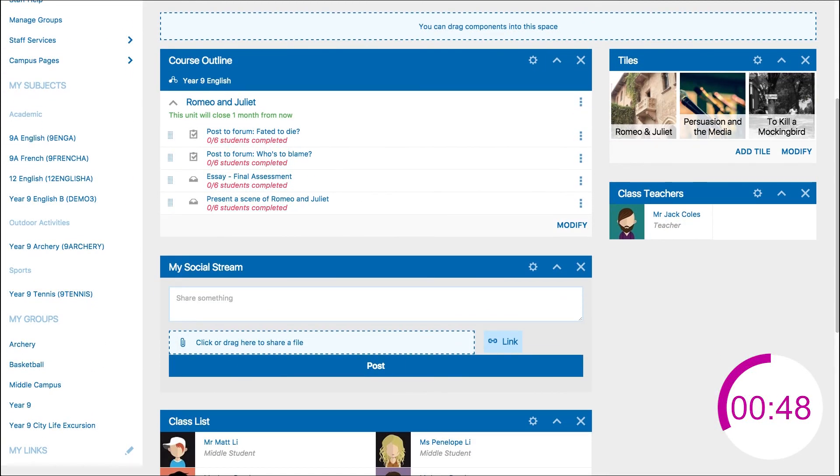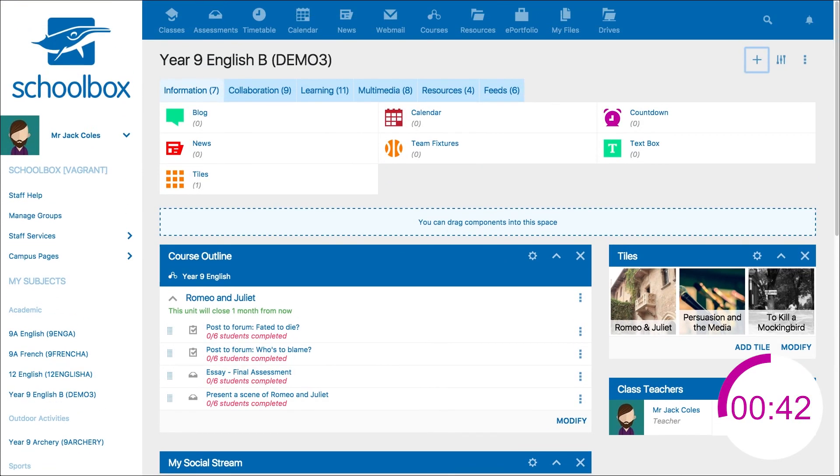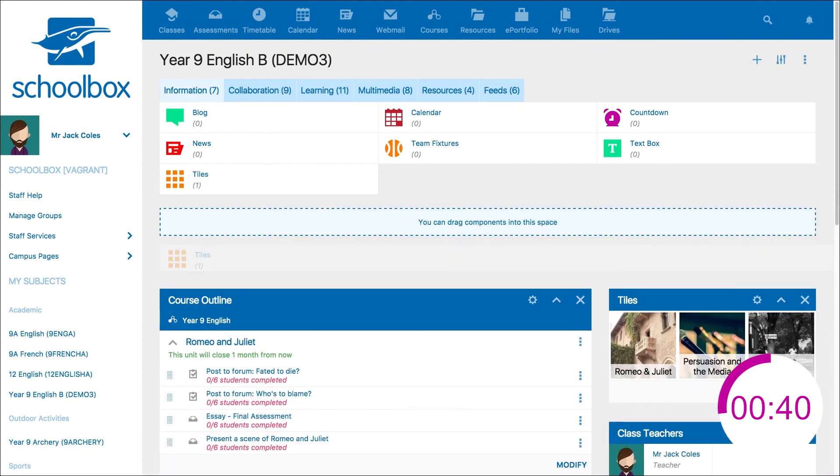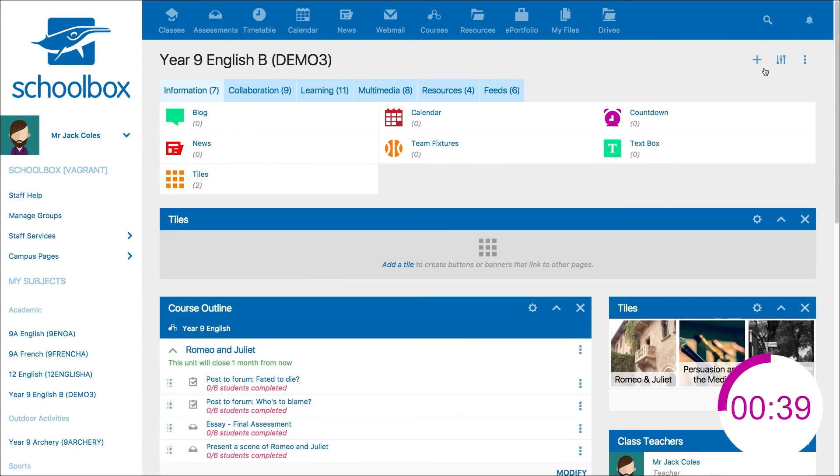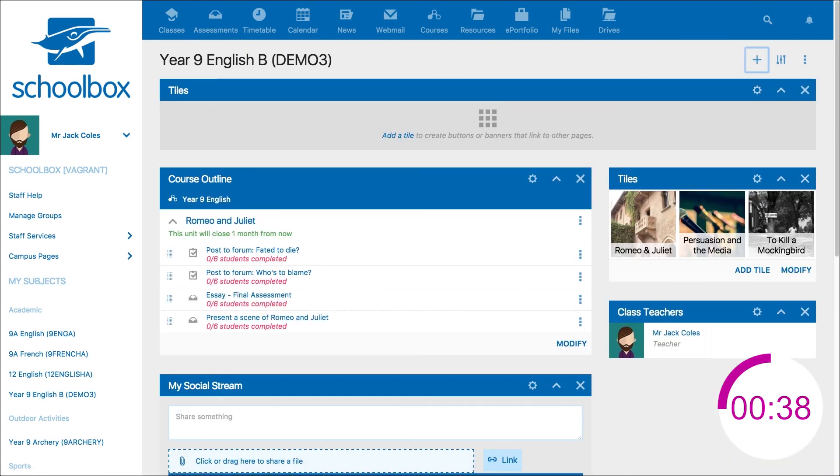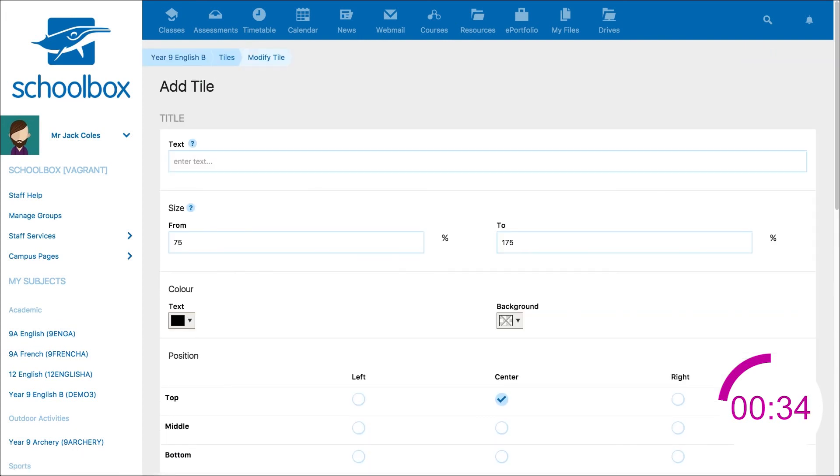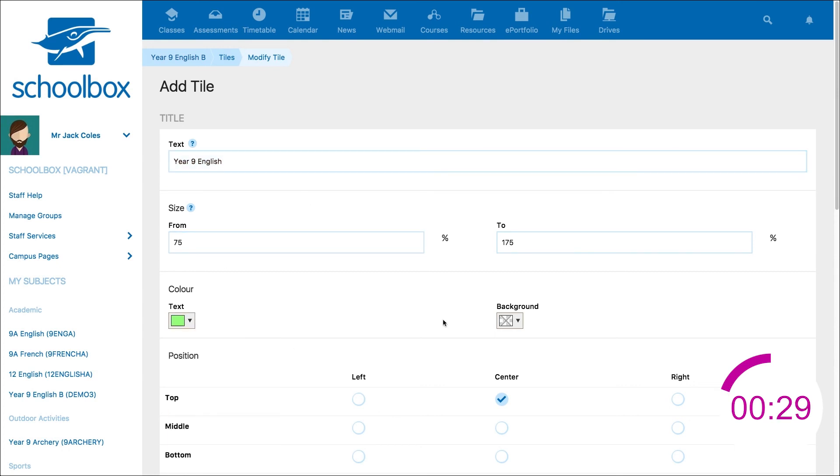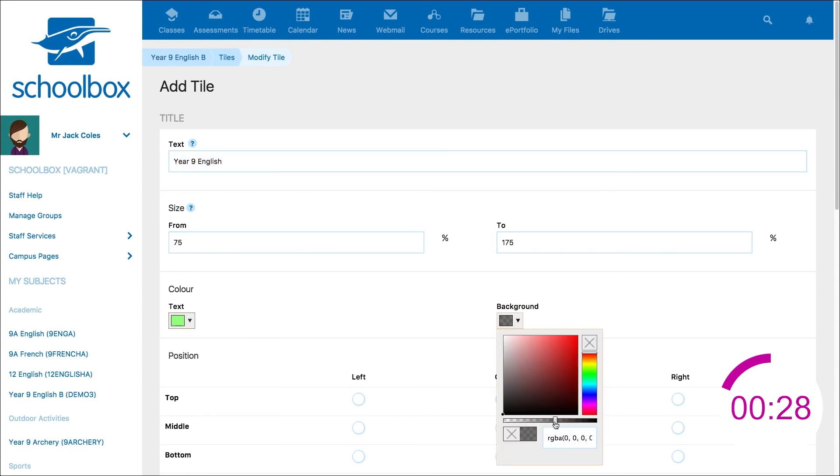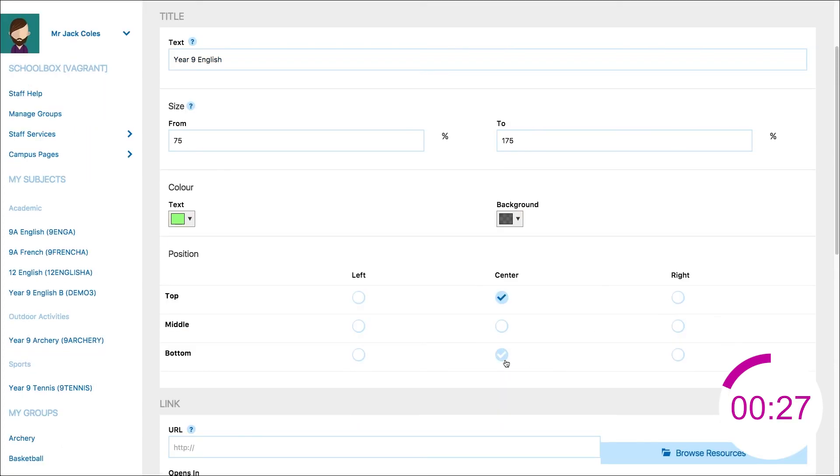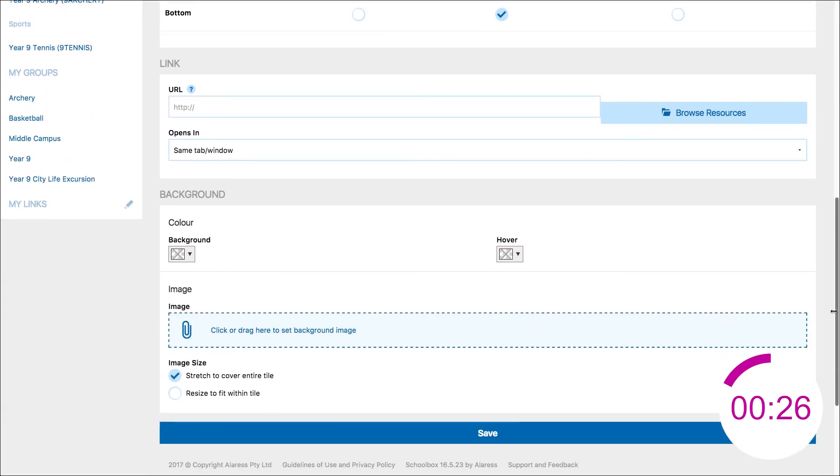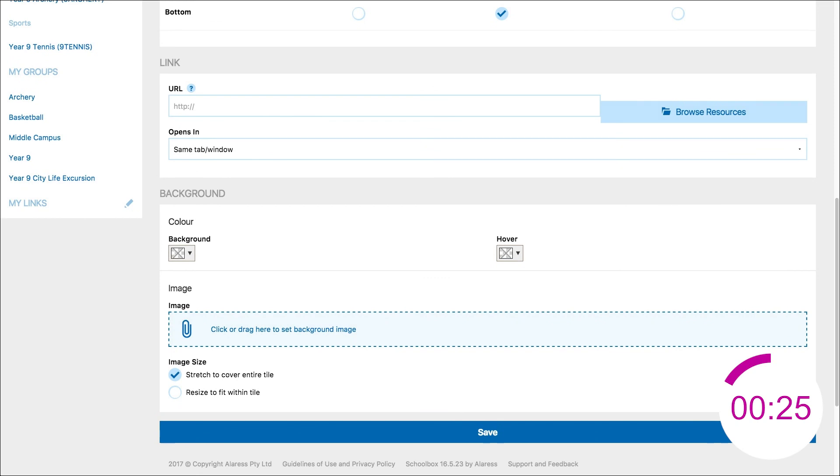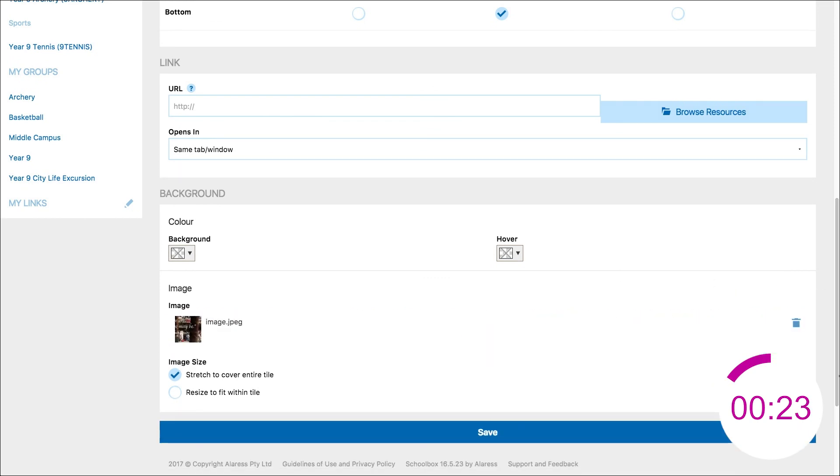Finally, we are just missing an appealing and motivational banner for our class page. Again, adding a tiles component will allow us greater ability to adjust the look of an image. Select add tile, enter a heading for the class page, adjust the color or position of your text, then drag and drop an image from your computer. Click save.